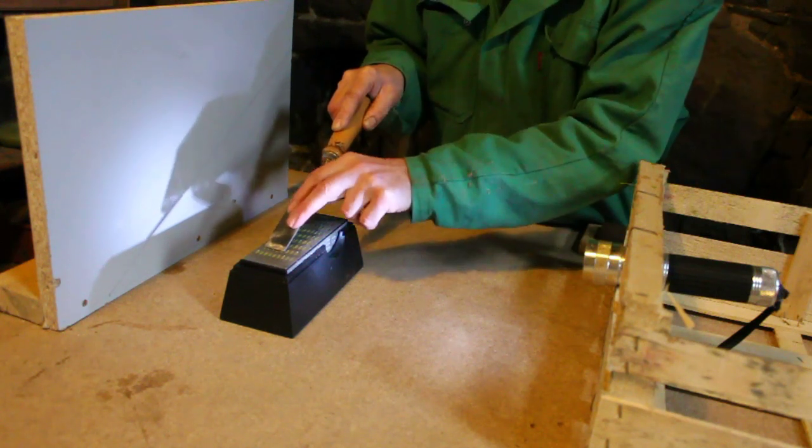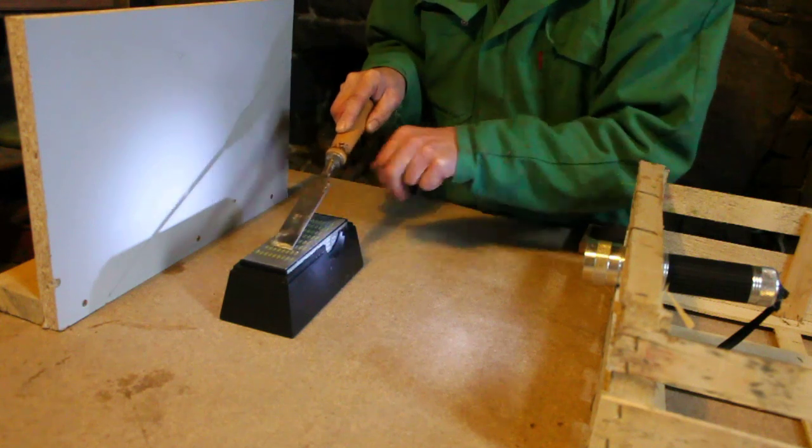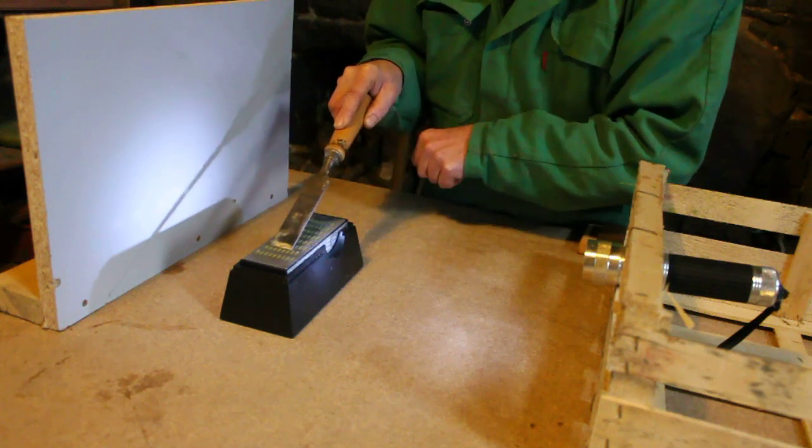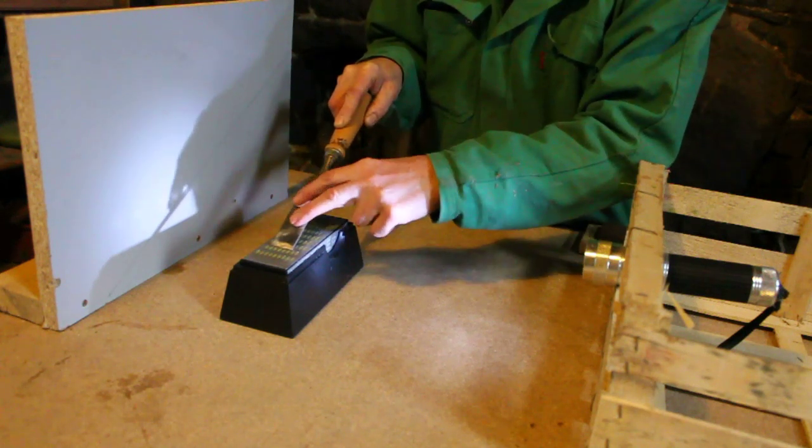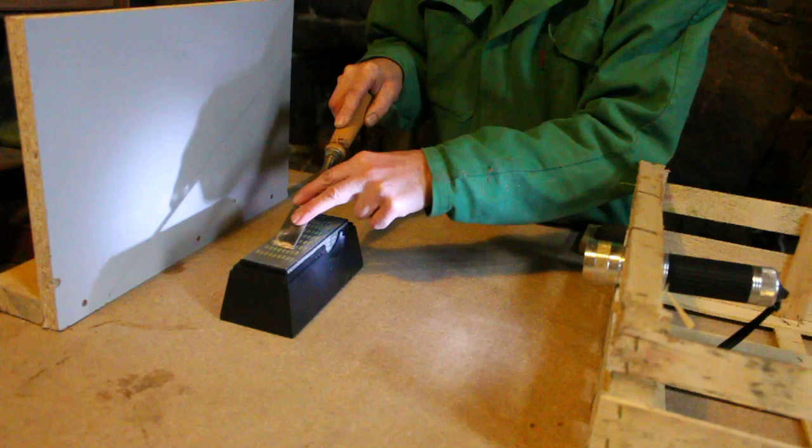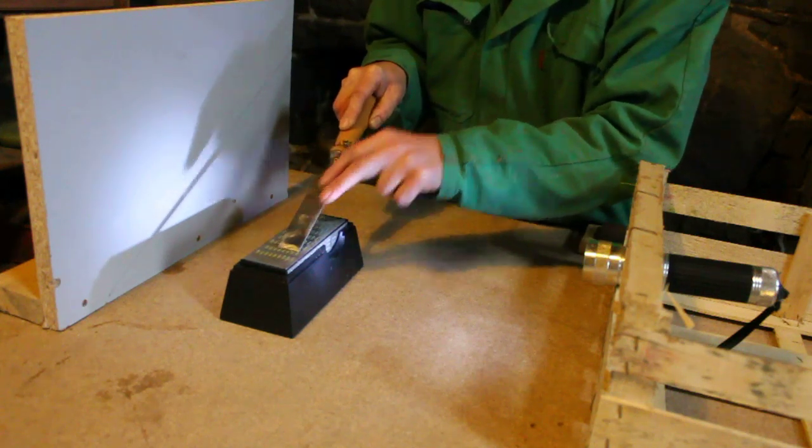And now I can just proceed with my sharpening process and I can keep checking to make sure the angle is right. And that's it.